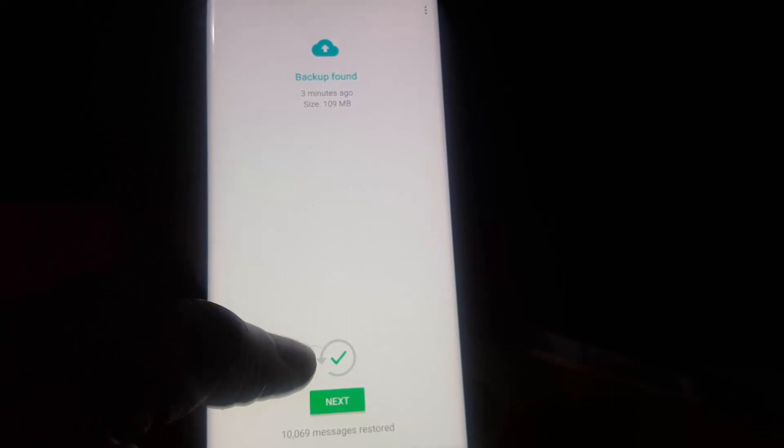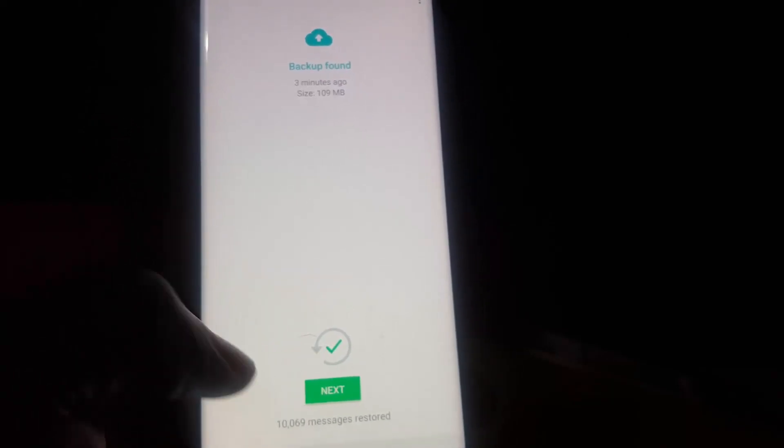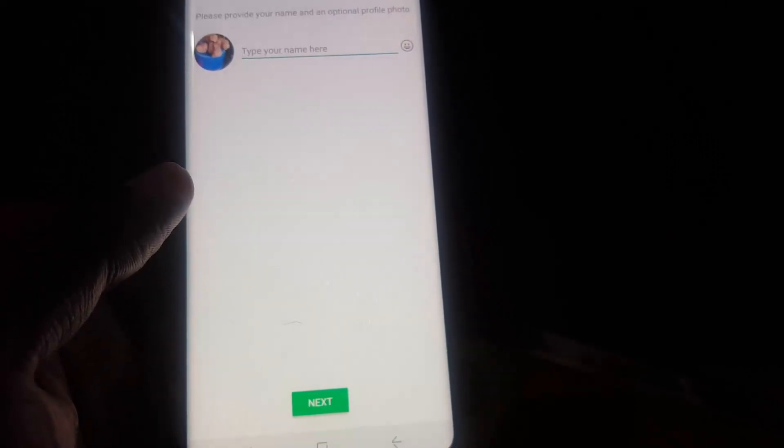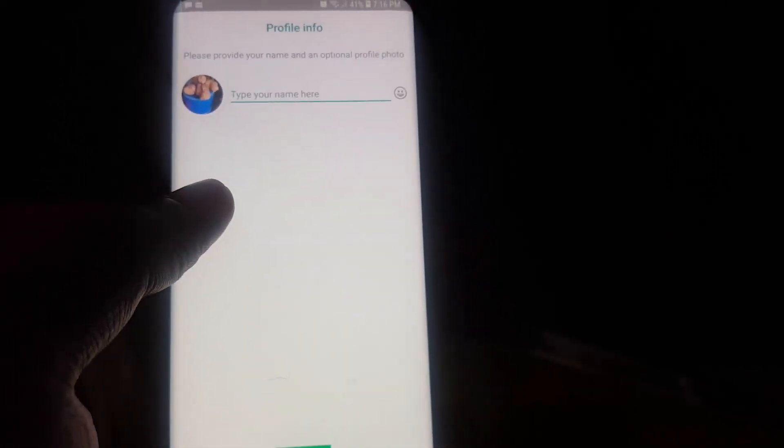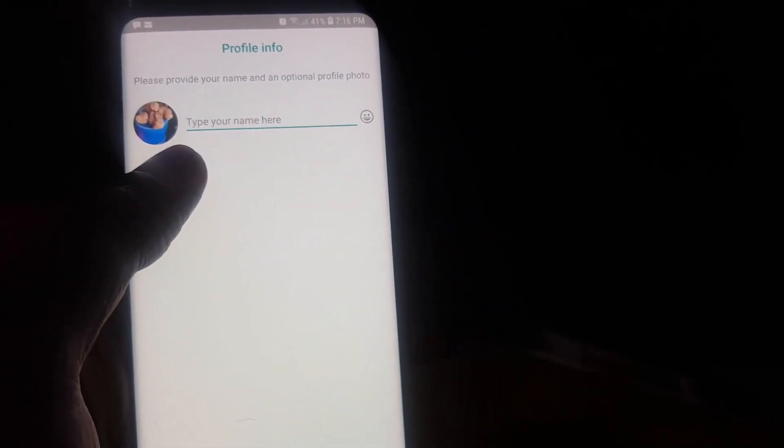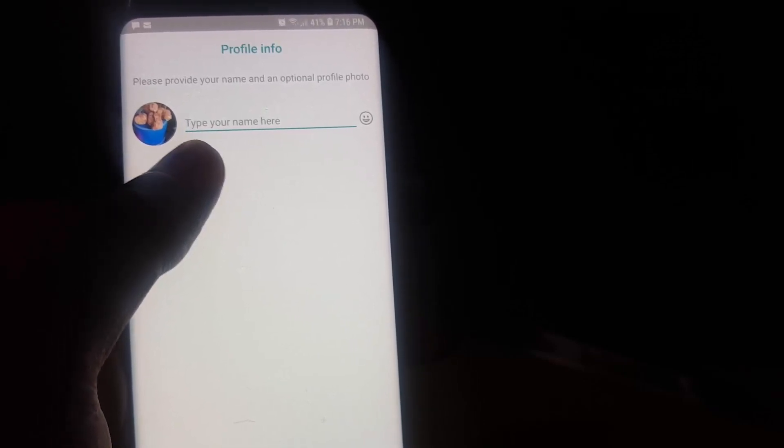You'll notice here the process shows that everything is being transferred over. As you saw a while ago, it just did all that: 109 megabytes, which is quite a decent file size. Hit Next.